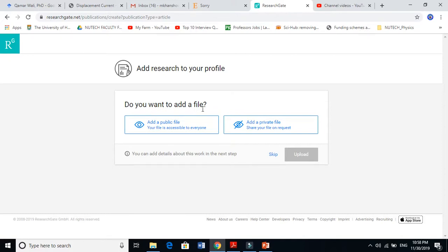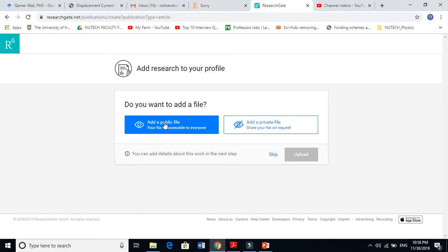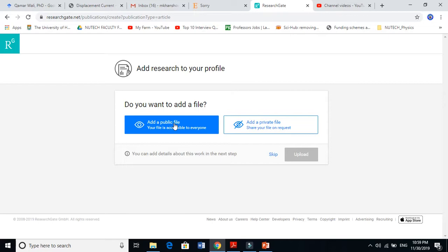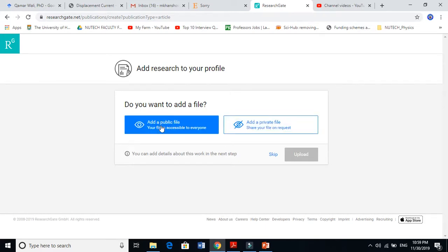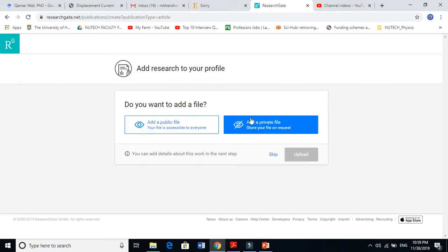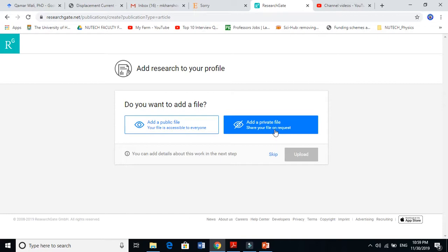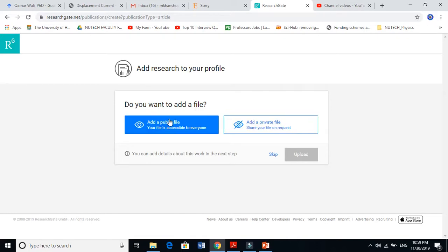Let's select article. When you click on articles, they ask if you want to add a file. There are two options: public file, which is accessible to everyone so they can easily download your work, or private file, where you can only share on request when somebody asks you. Let's see how to add a public file.